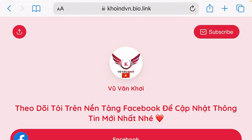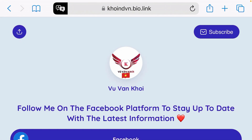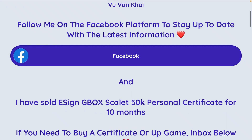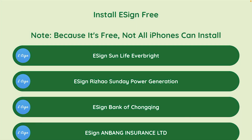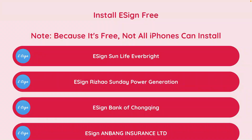So for ease, I'm going to translate the website. Tap on this A button and tap on translate to English. It's been translated. Let's go down and come under this section here, install e-sign free. You can choose any of these options here, but you're going to select the correct one so that you never get the previous error.